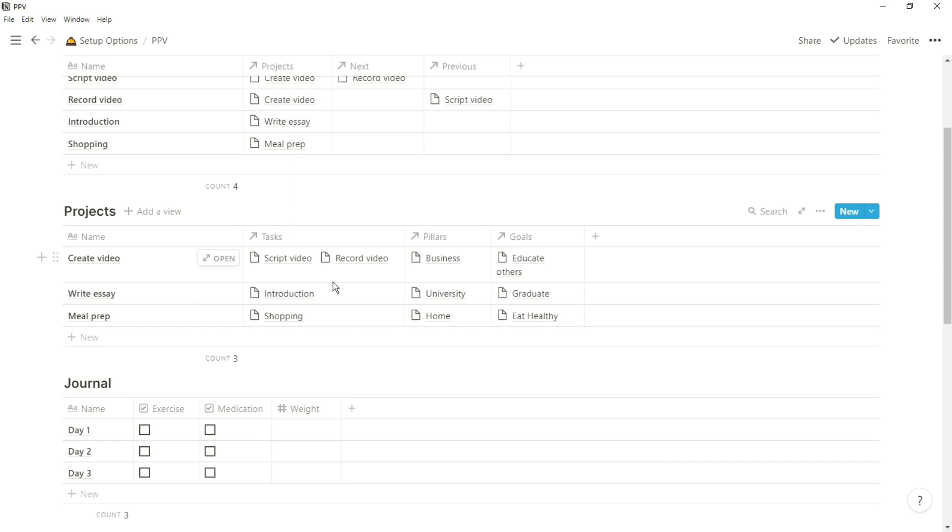Then he has the Pillars, which are the areas, and the Pillars which are supporting everything that he's doing. Then there are two other databases that he uses in his skeleton structure.